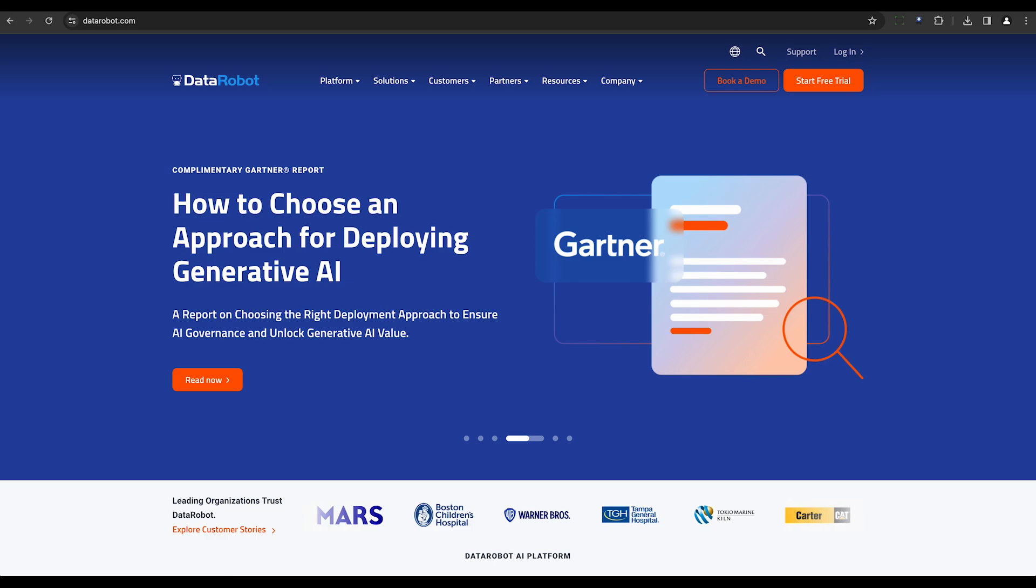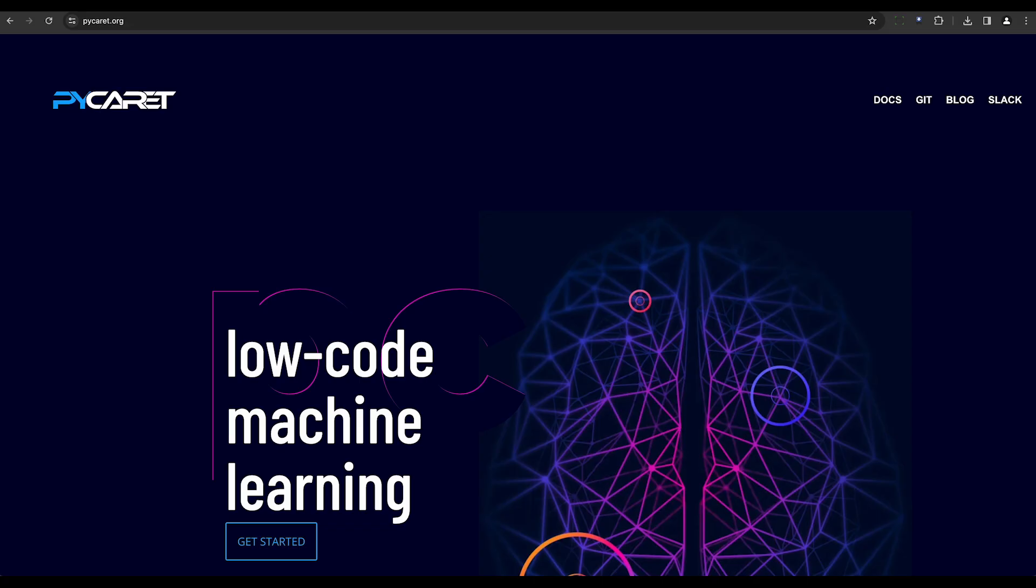Finally, there's PyCaret, an open-source, low-code machine learning library in Python. It streamlines and automates machine learning workflows, providing an end-to-end solution that accelerates the experiment cycle. It replaces extensive code with just a few lines for efficient experimentation.